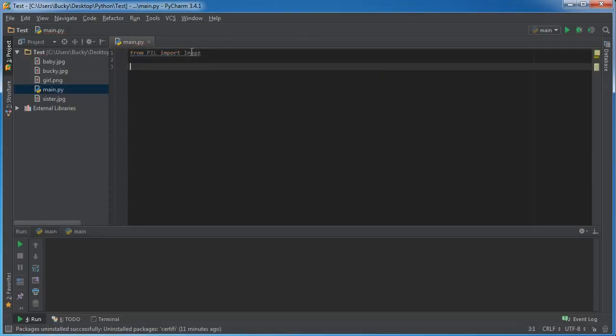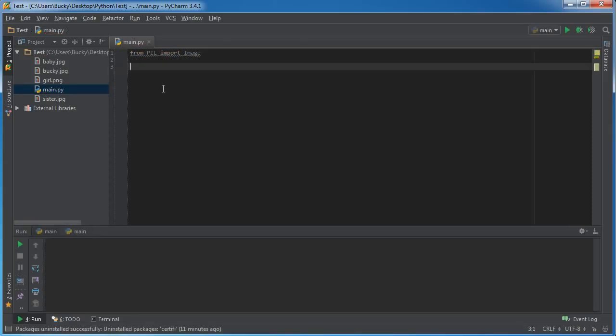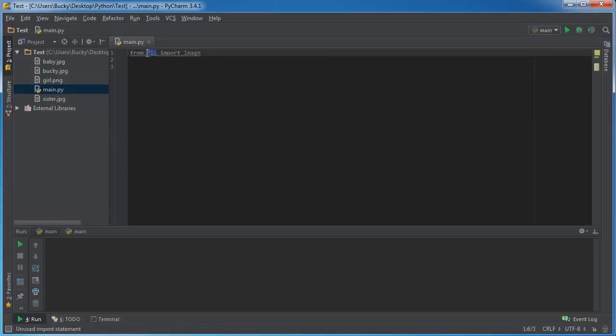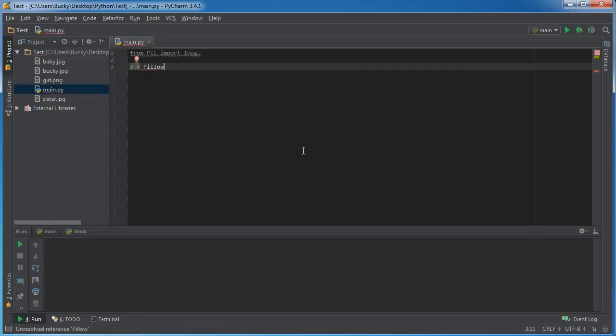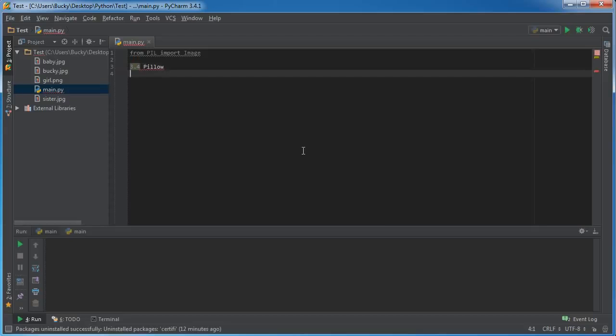Alright, so we're going to be using this Image class first. But wait a minute, Bucky, you just told me to download the Pillow library, but right here I'm importing from PIL. So what the heck is up with that? Why is it called PIL? Well, this is probably pretty boring but I just want to explain to you guys what's going on so you aren't confused. Right now we're using Python 3.4, and the library to edit images is called Pillow.